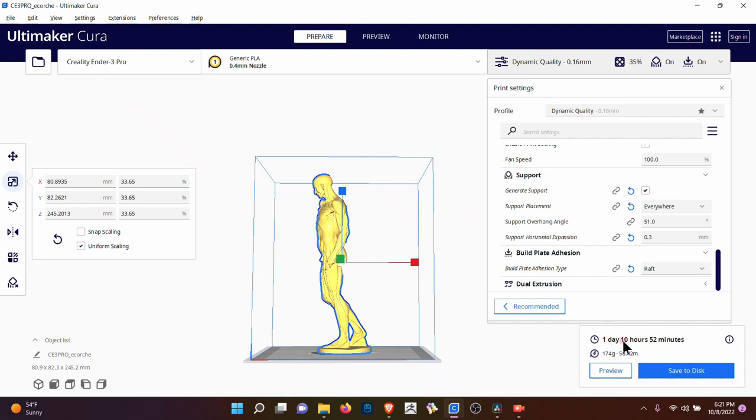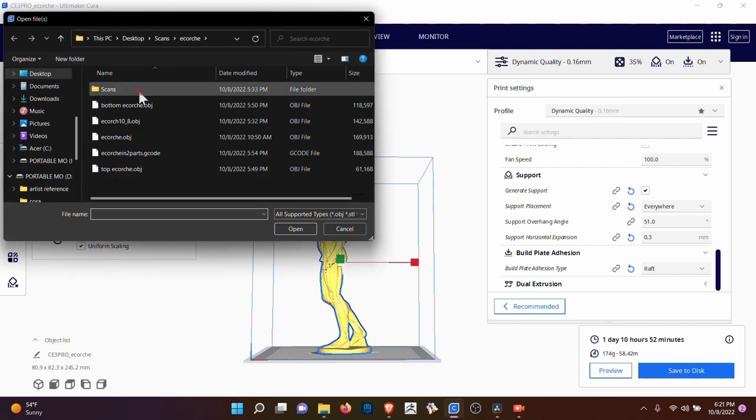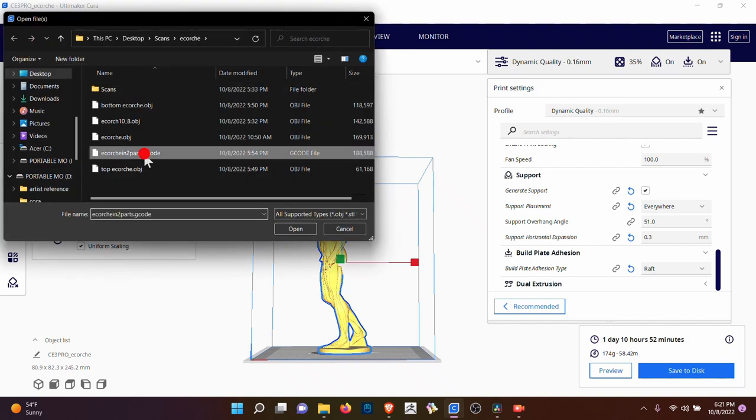And it's going to take one day, 10 hours, 52 minutes, 174 grams of plastic. Let me show you what a G-code looks like.